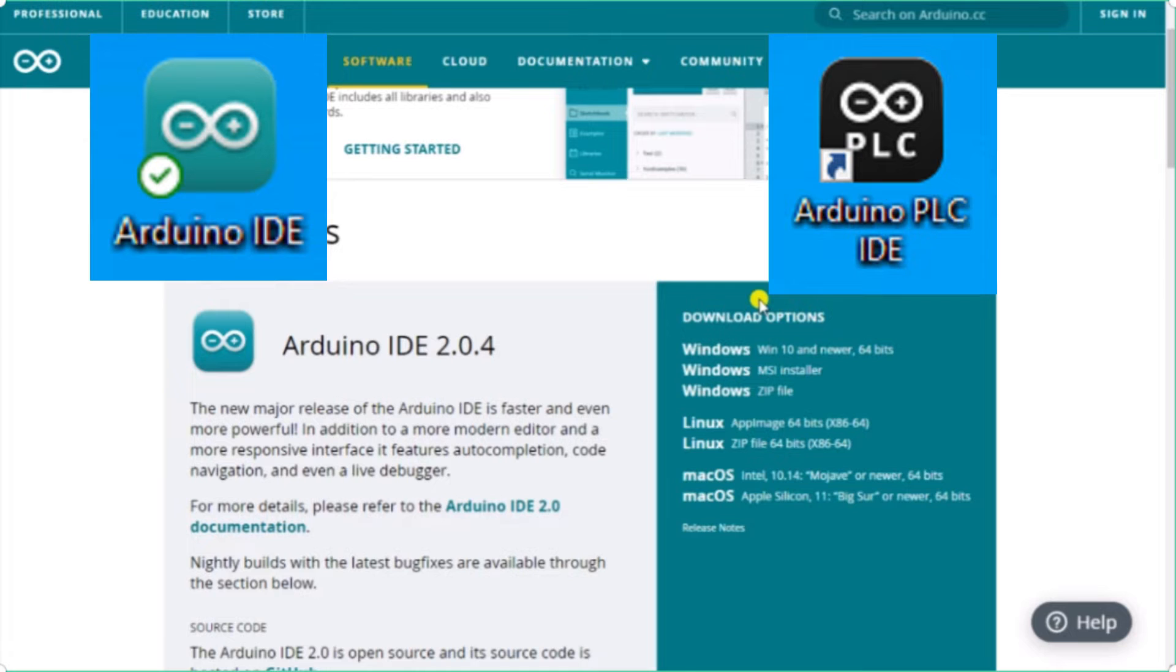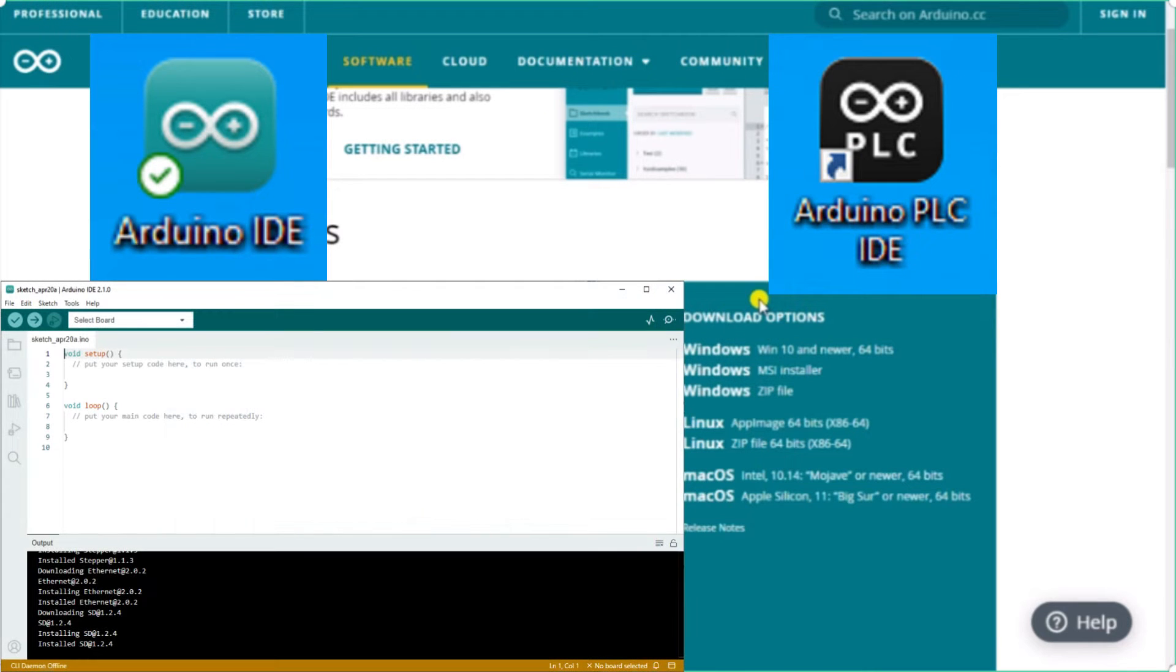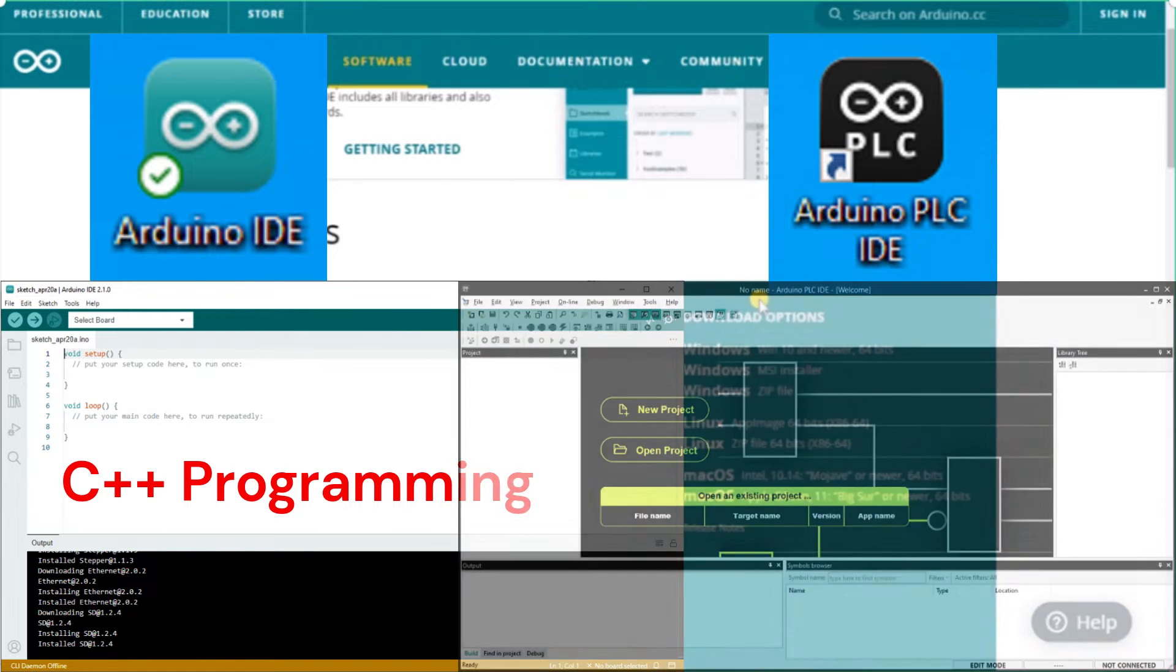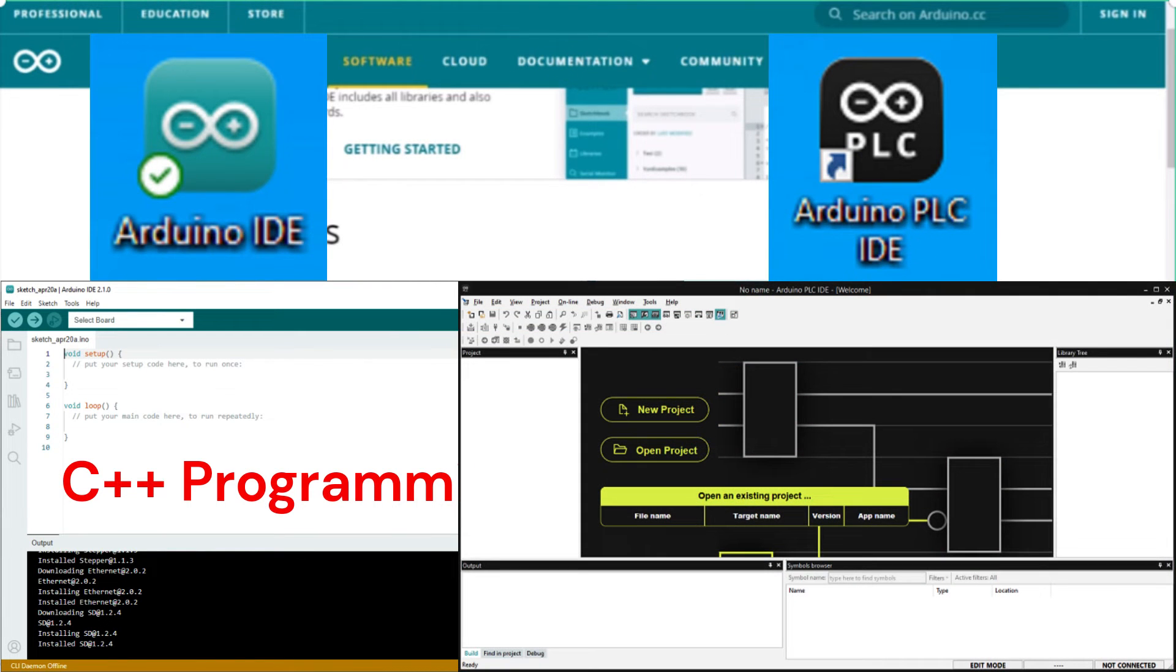Arduino IDE is a traditional programming package for sketches or programs. C++ is used in sketches to develop your logic. Arduino PLC IDE will transfer your Arduino Opta into a micro PLC controller.